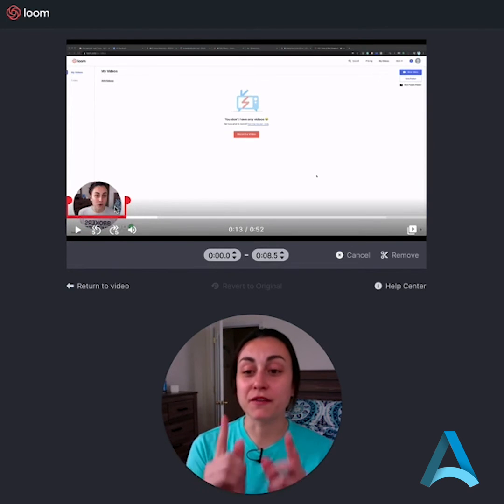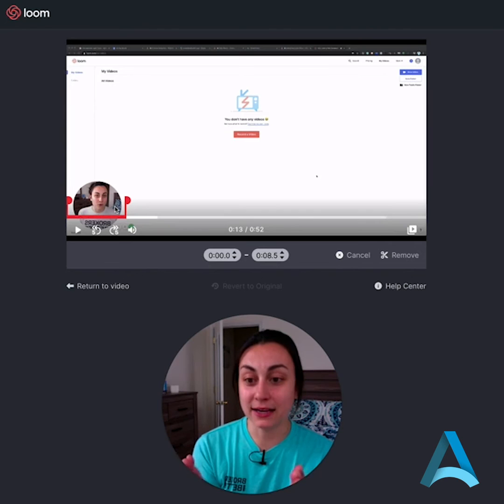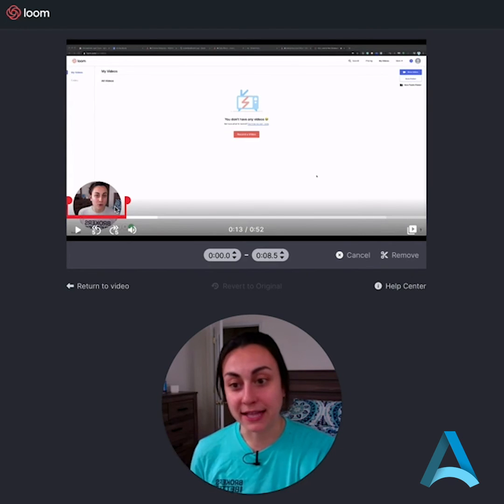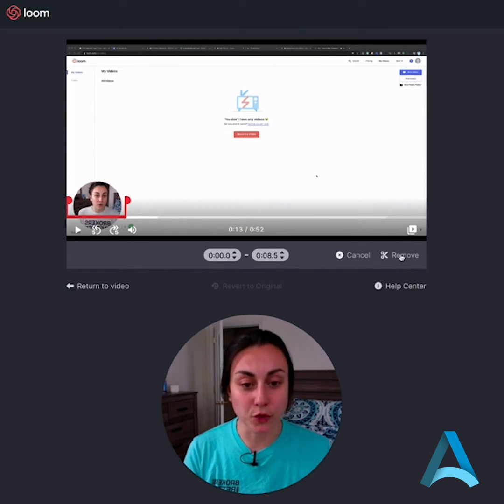So now I want to confirm that this little red line is actually going to remove that section of the video. So click over here, remove.